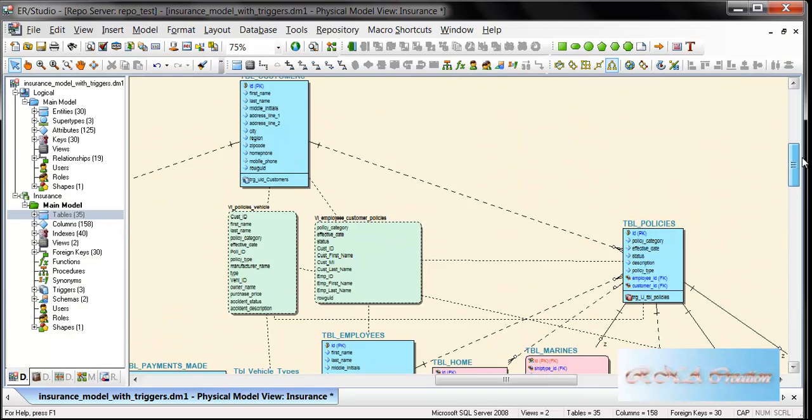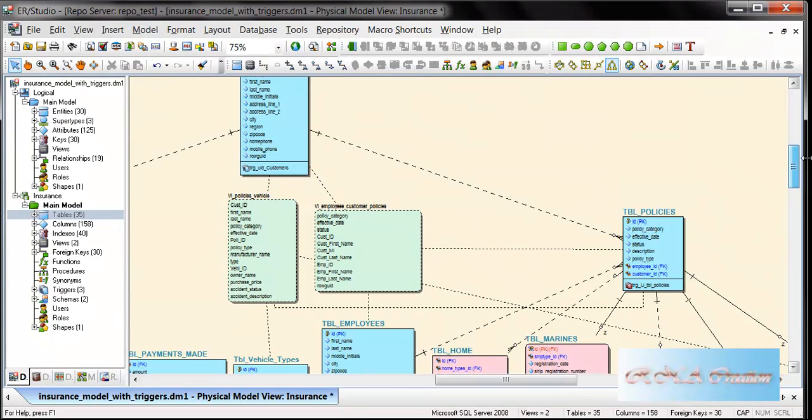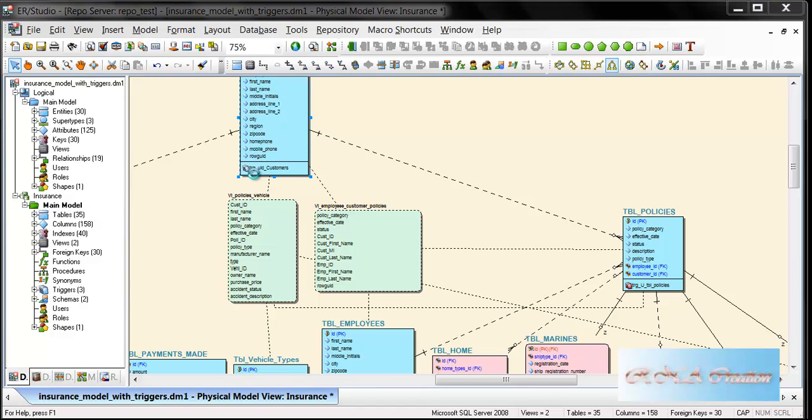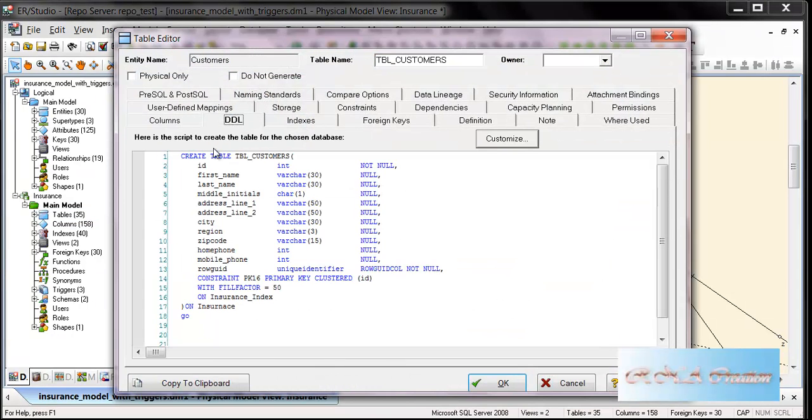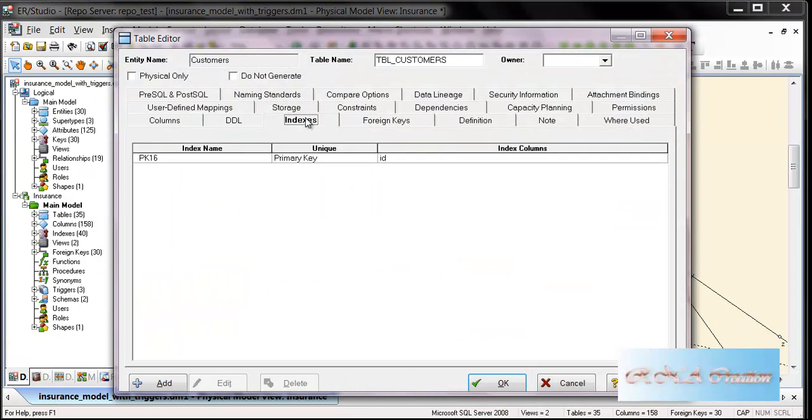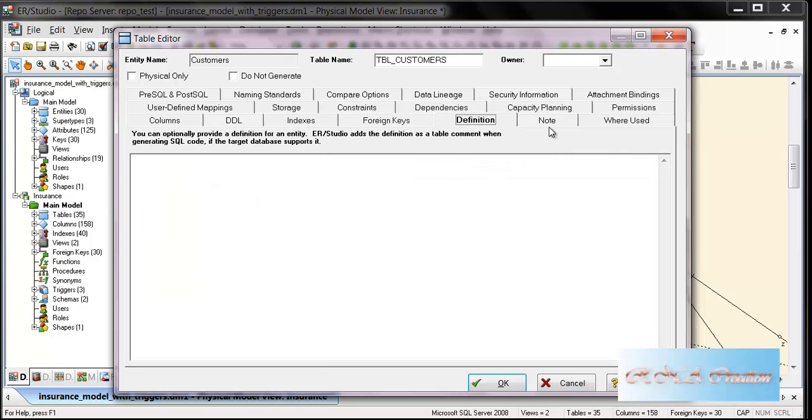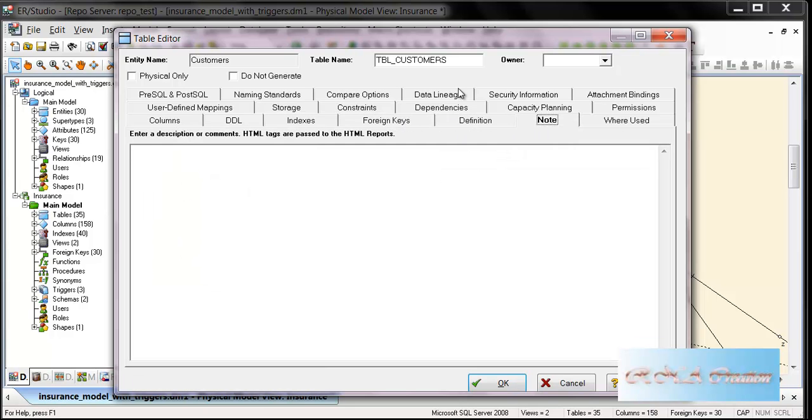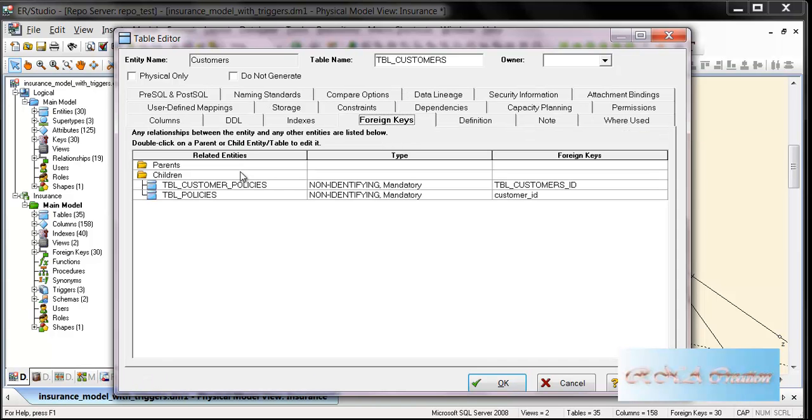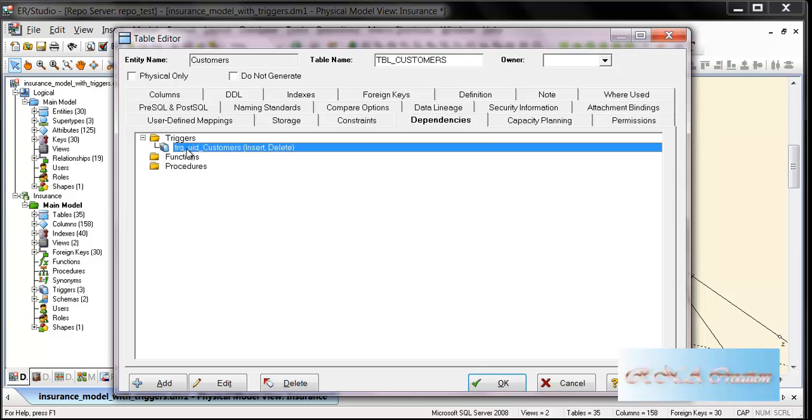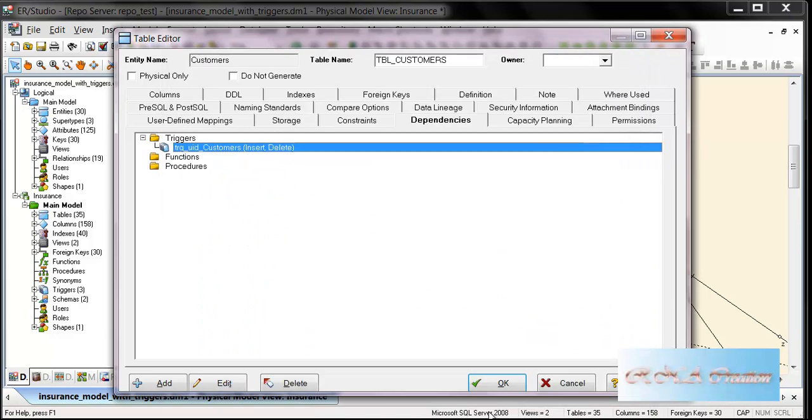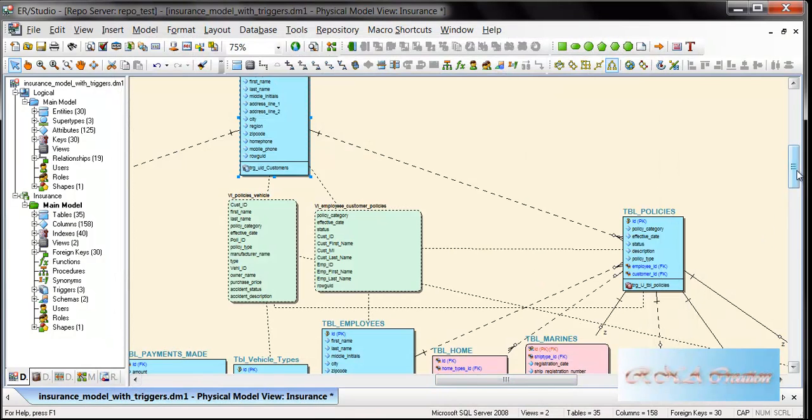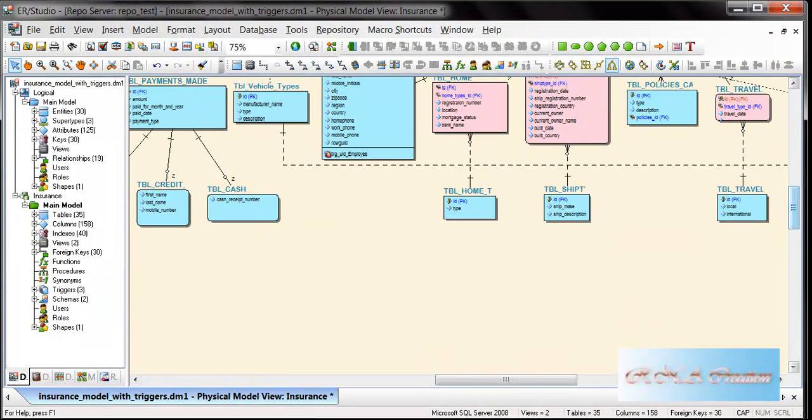The physical model has been created here. These are the views, because in the logical model views don't exist. The triggers are also here. As you can see, this is the DDL, these are the indexes, foreign keys definitions, constraints, and dependencies. Here are the triggers. There may be some other triggers as well.